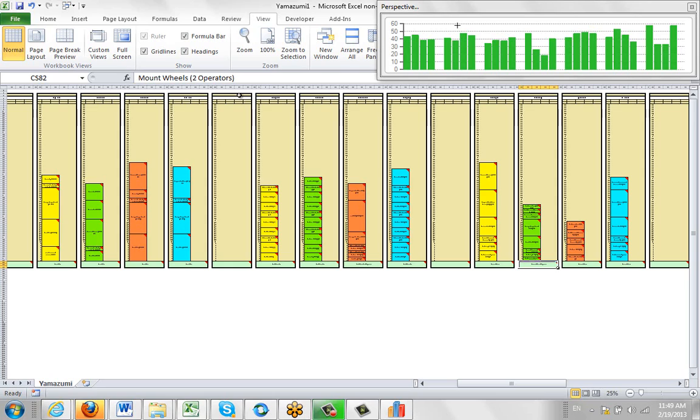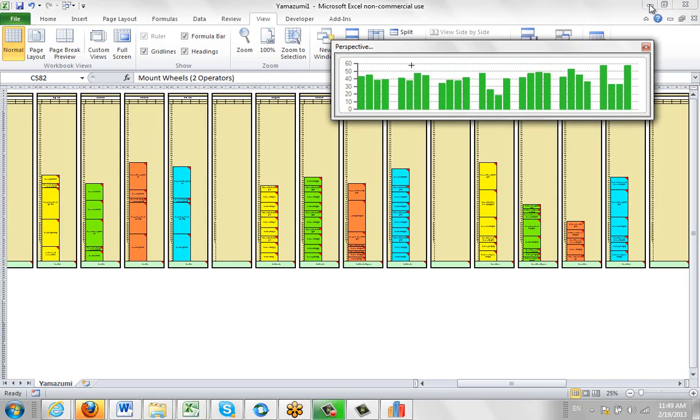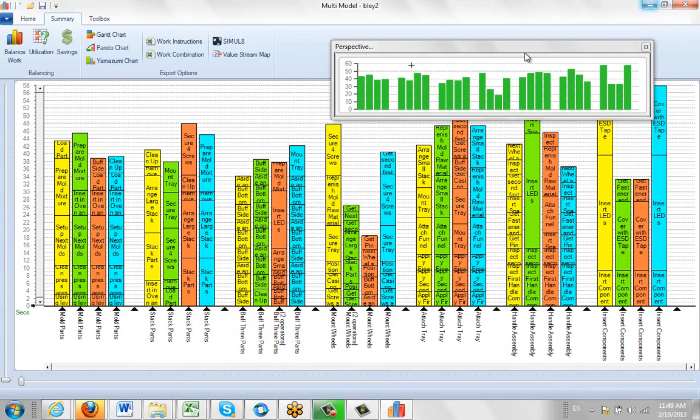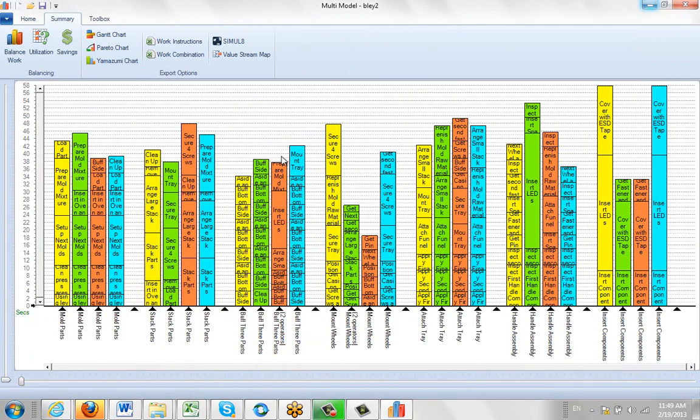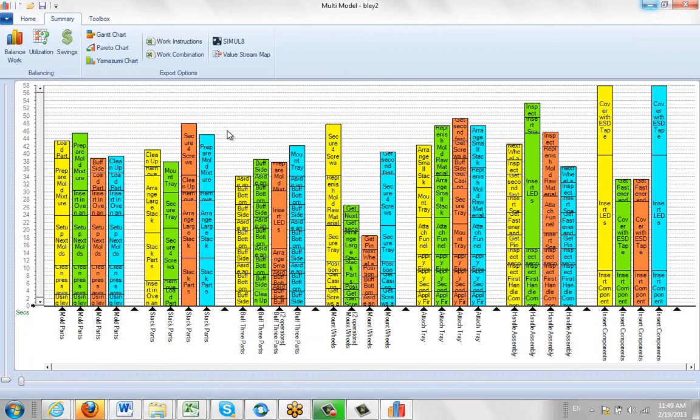So this gives you an idea of how you can work with multiple operators in the multi-model view to see where your balances might be leading you.